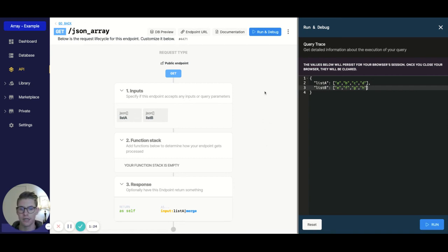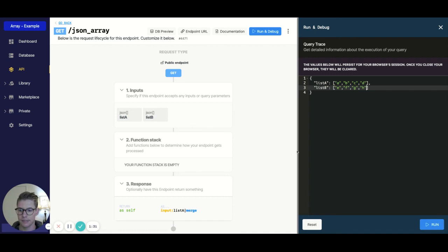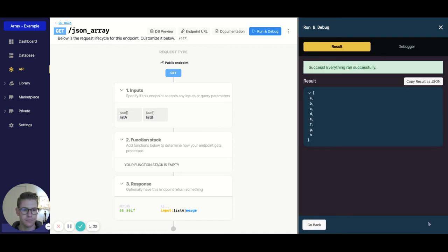so we have our two JSON arrays, and we're going to run this and return a concatenated list. And there you go, here's the result. A all the way down through H.